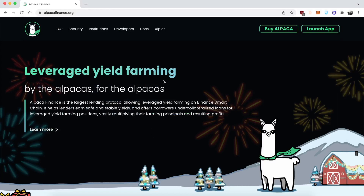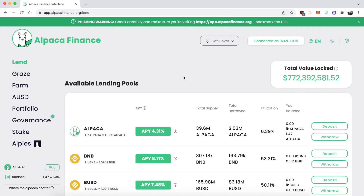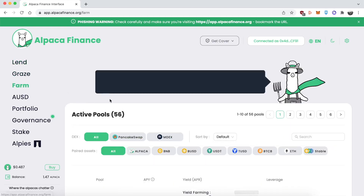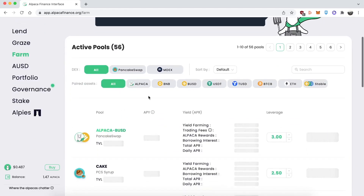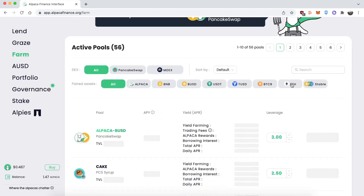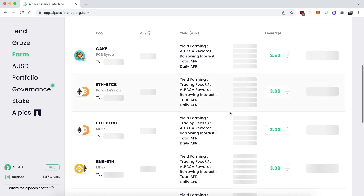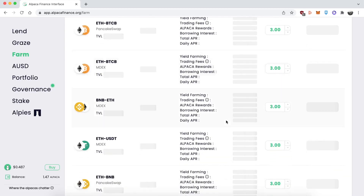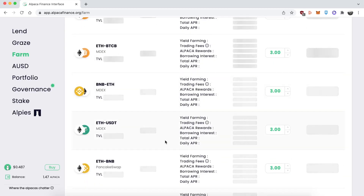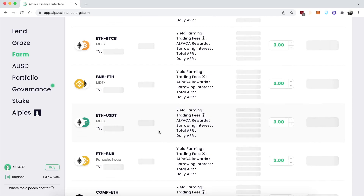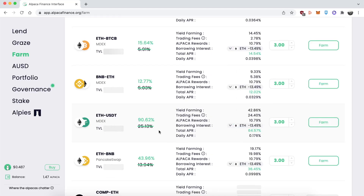I'll show you how to do this step by step. I'm on the Alpaca website and I'm going to click on Launch App. Remember, Alpaca runs on the Binance Smart Chain, so make sure your MetaMask is connected to BSC. Once the app is open, go over to Farm. In this hypothetical situation, I'm bearish on ETH, so I'm going to be using my USDT to leverage yield farm with ETH. I'll search for the USDT pair — here it is: ETH/USDT on MDex.